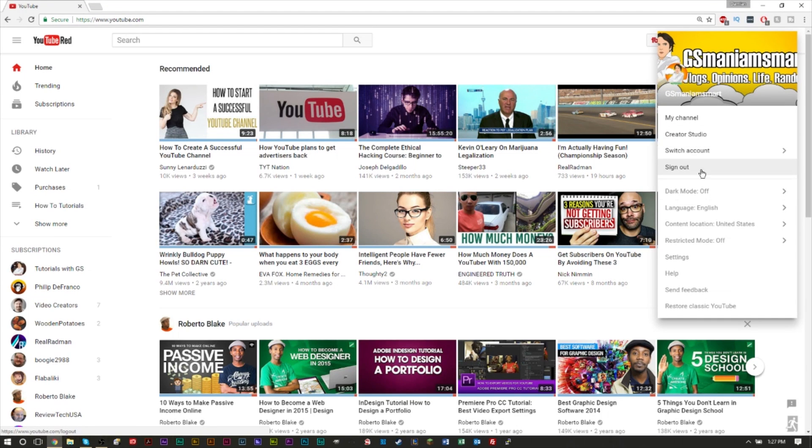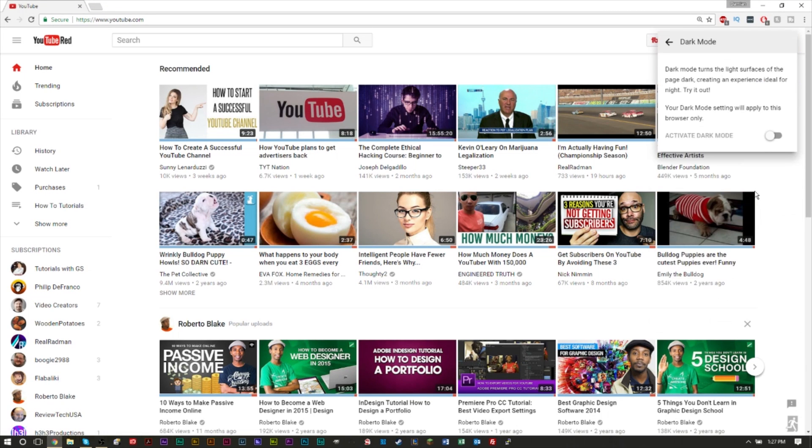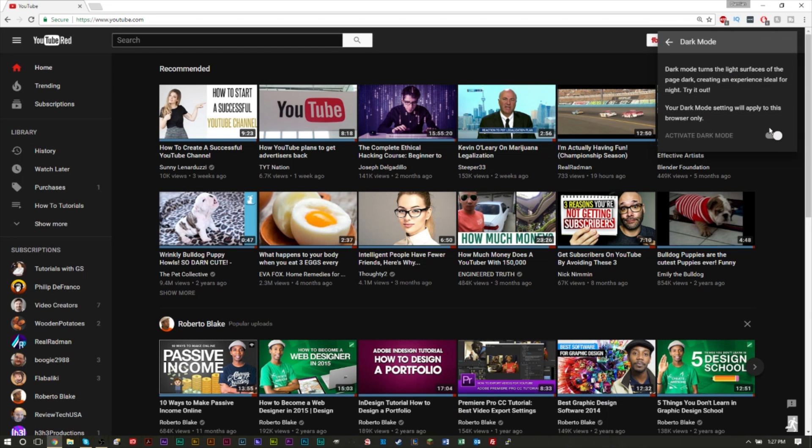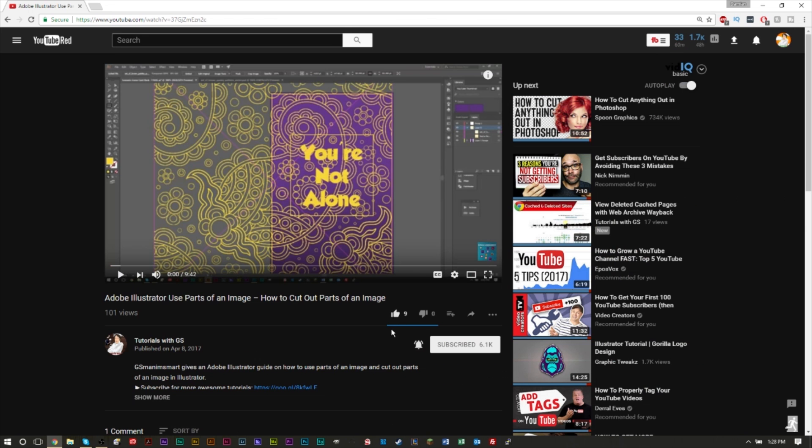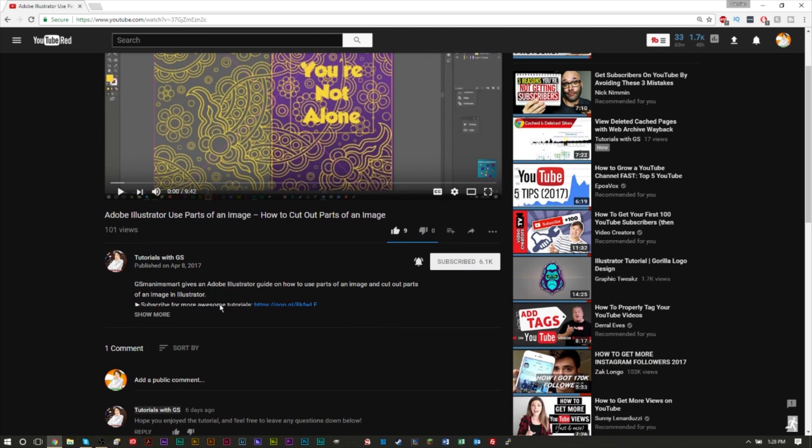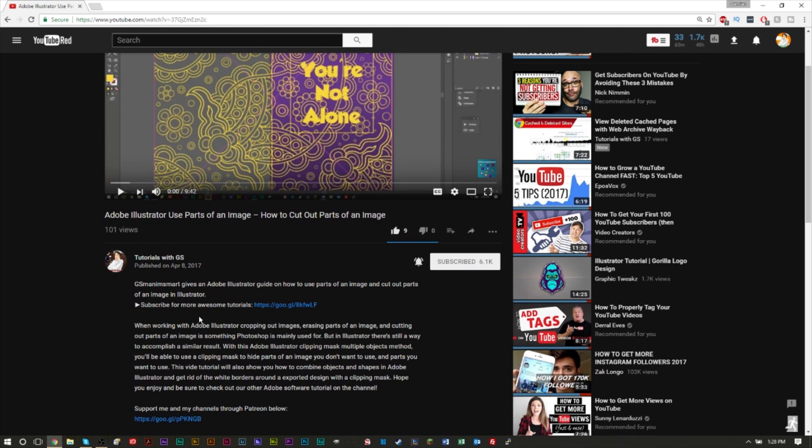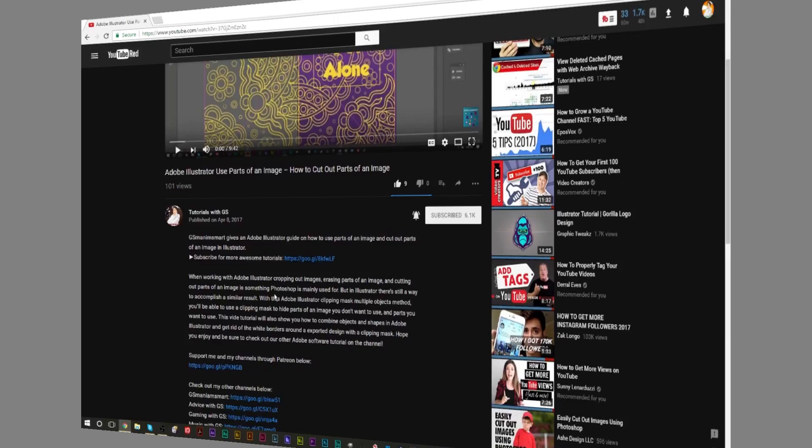Hello YouTube, GSMamSmart here. In today's video, we're going to be teaching you how to get the secret hidden dark mode for YouTube, a new feature rolled out, as well as showing you how to get the new YouTube layout that's coming up next.